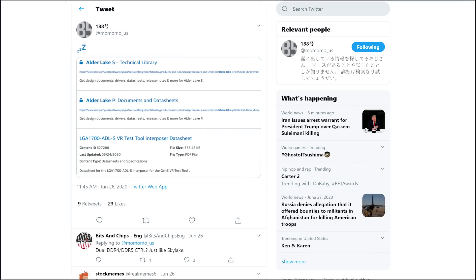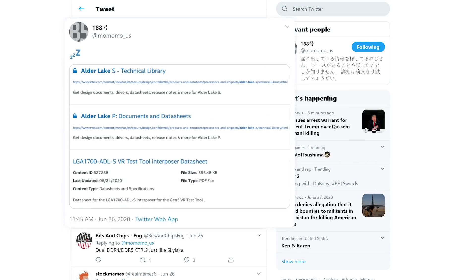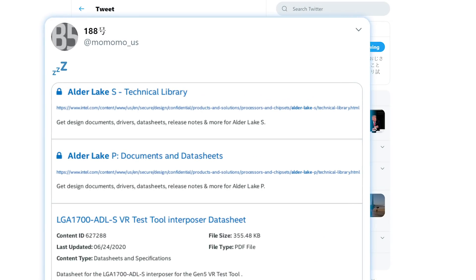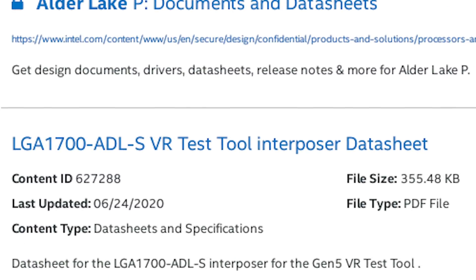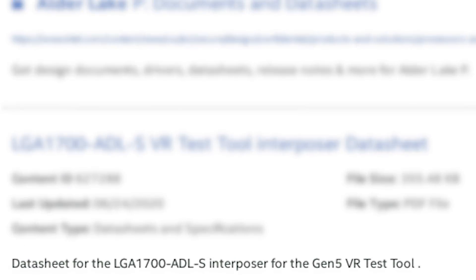Then again, we have 12th gen information already, as an Intel document was recently leaked by resident leaker Momomo underscore US. In it, you can see that it does in fact confirm a new socket for their 12th generation processors.